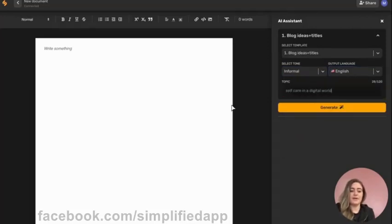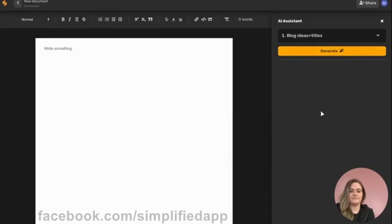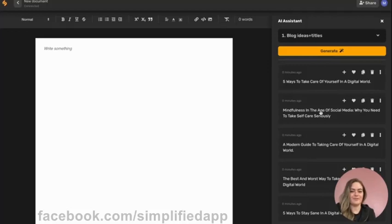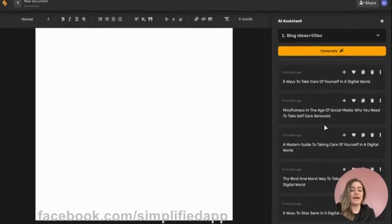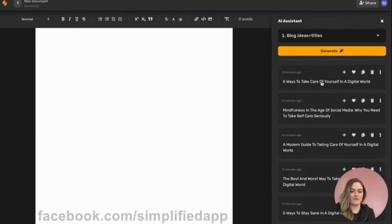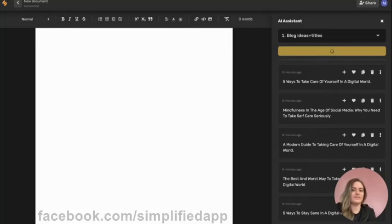Let's put in our topic and click generate. Now give the AI a couple of seconds to generate some output. And there we go — in just a few seconds we have all kinds of different titles and ideas for our blog. You can always hit generate a couple of times to get the best outputs from our AI.